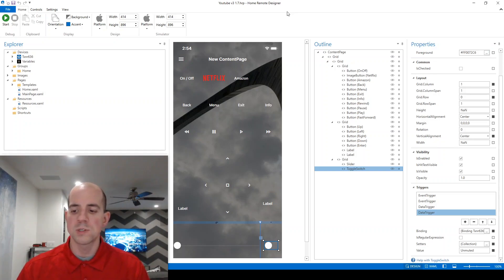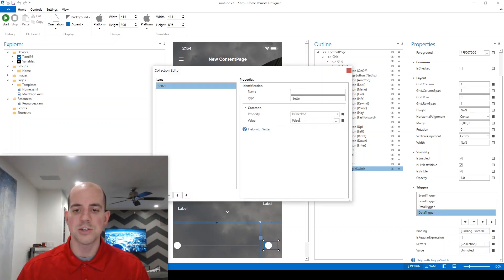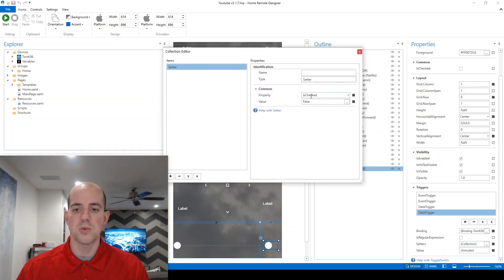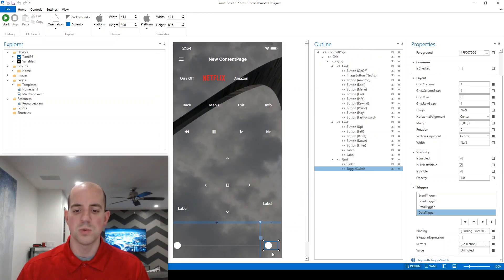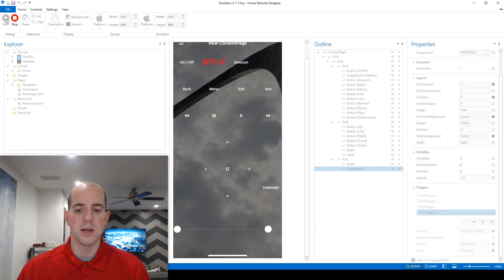Alright, so one more time on that one. If the .mute variable equals unmuted, I want the action to be setting this property value is checked to false, which is going to physically make this switch look like it's off. We're going to test this now, utilizing the simulator.